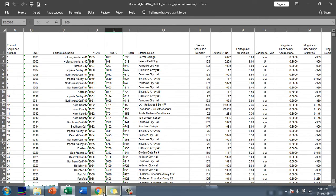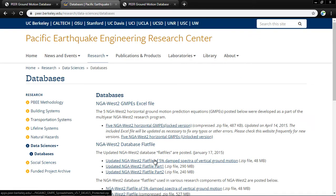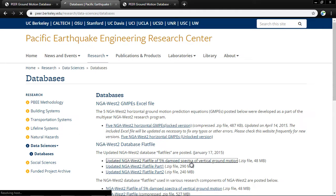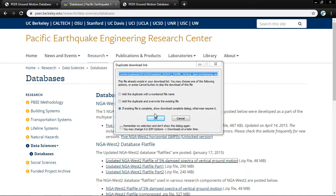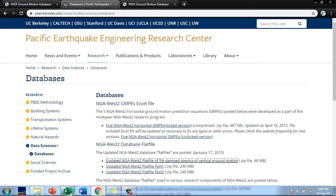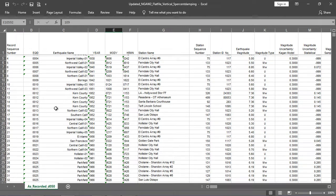Here you will click 'Flat Files' and download the updated NGA West2 flat file of 5% damped spectra of vertical ground motion data. I have already downloaded and unzipped the file — it comes as a zip file. Here is the downloaded file containing all the records.